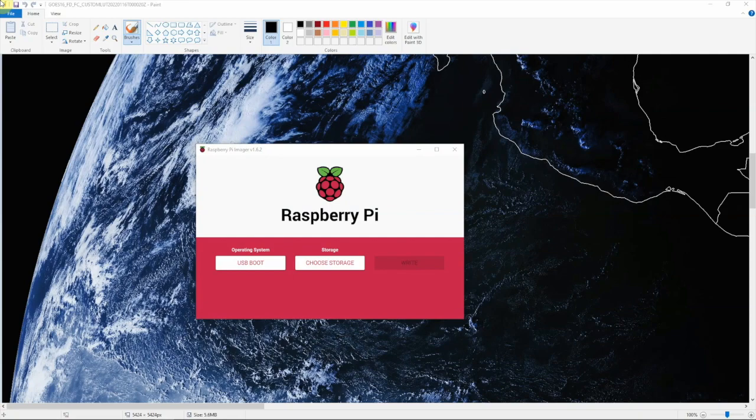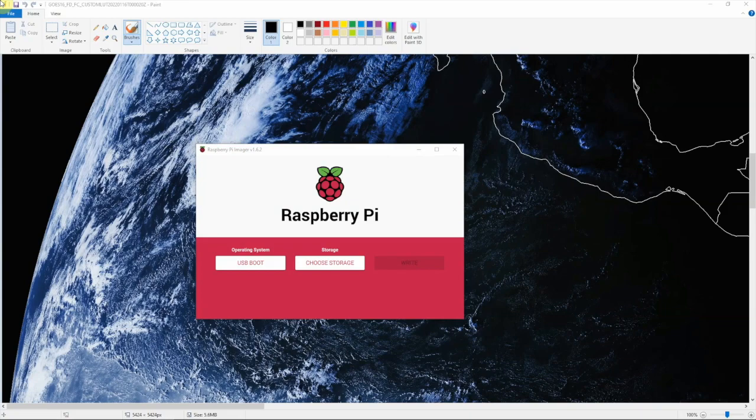Alright, so right now I have the USB drive plugged into the Pi in the blue USB port, and we have it right here. All we need to do to make this boot up off of USB is go up here and click on the icon.